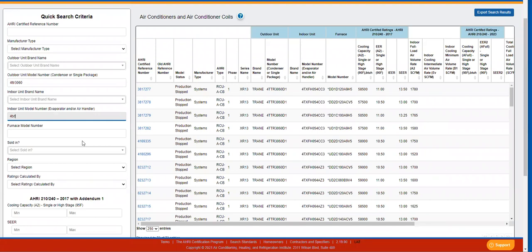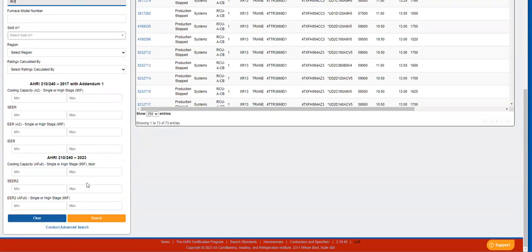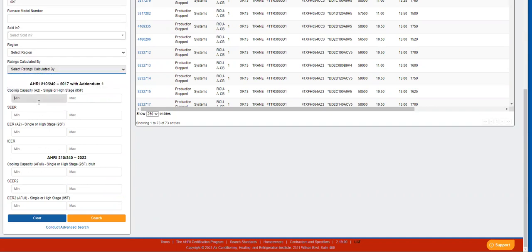New to our search process is the ability to search for ratings based on AHRI 210-240 standard dated 2017 with Addendum 1, more commonly known as Appendix M, or based on AHRI 210-240 standard dated 2023, more commonly known as Appendix M1. This is specific to residential air conditioners and heat pumps and variable speed mini-split and multi-split air conditioners and heat pumps. You can either choose which standard to search on based on ratings calculated by, or you can enter search criteria under the specific category.